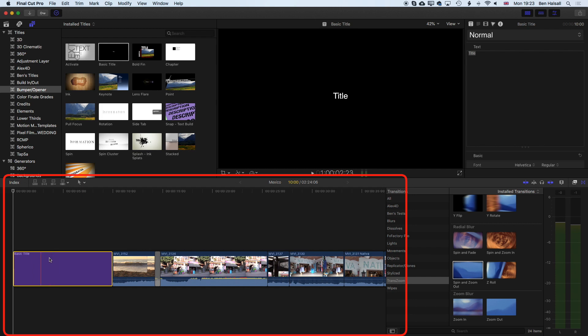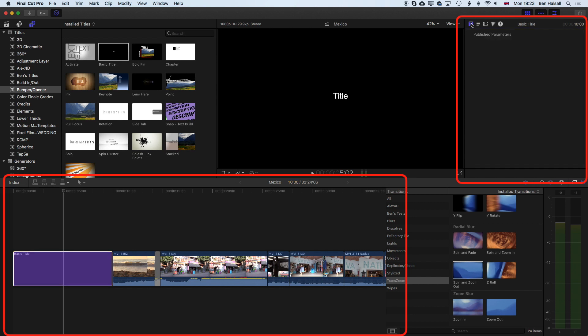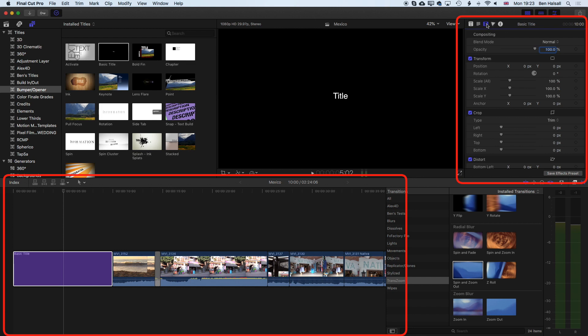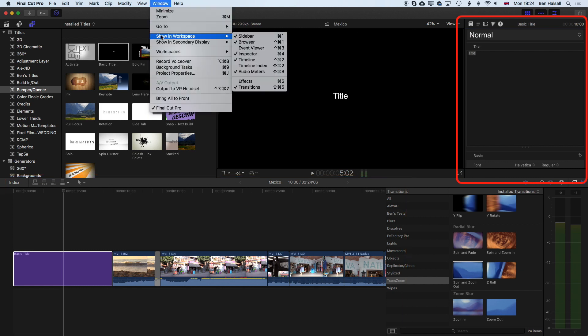Once we've got our title selected, make sure your playhead is hovering over the title. The basic title doesn't have any animation. The first thing you'll want to do is modify the text of your title. Come up to the viewer where we can see the title. If you don't see the title highlighted with this text option, it may be that you've come into the video parameters for that clip up in the inspector. If you don't see the inspector at all, come to Window, Show in Workspace, and make sure you've got inspector checked because you will need that to modify your titles.